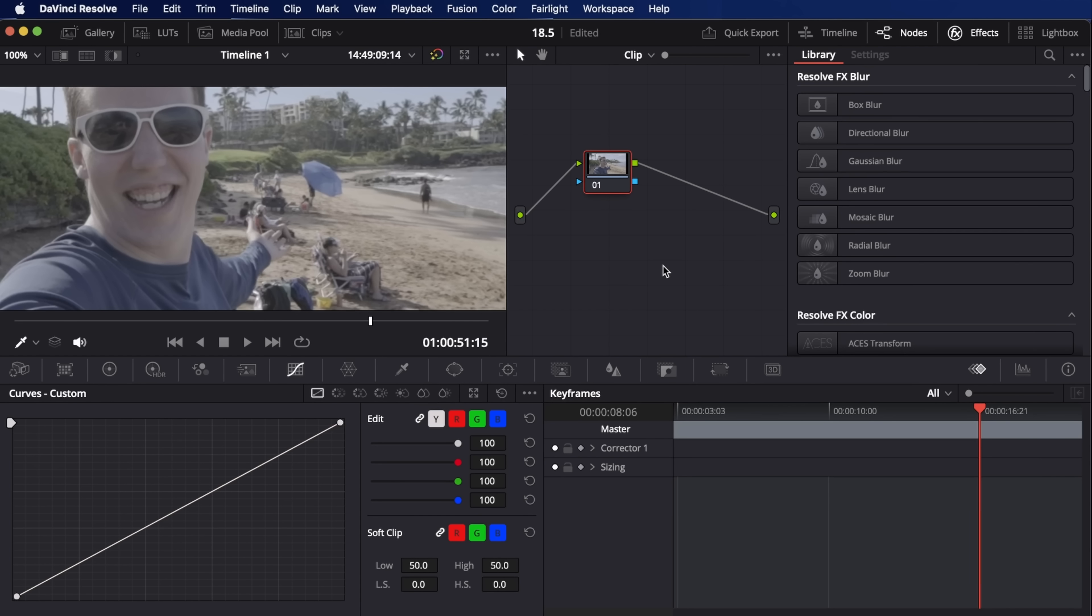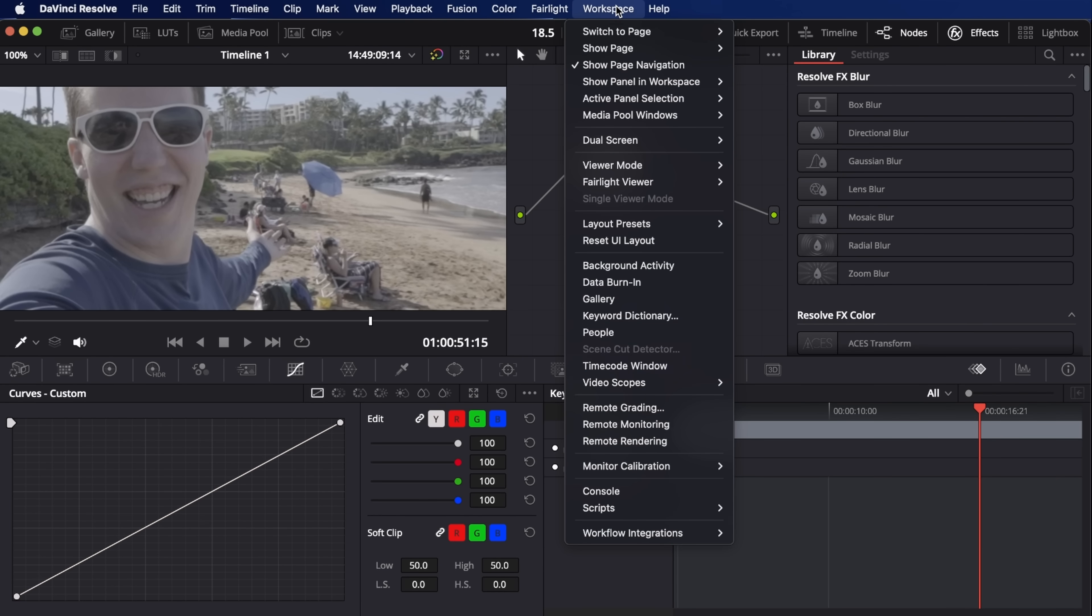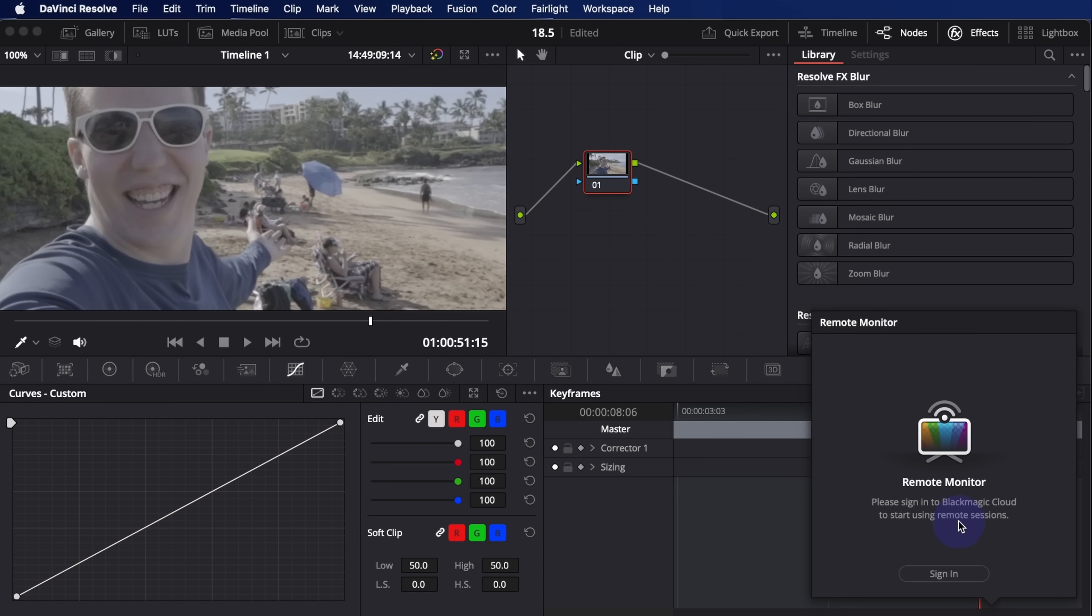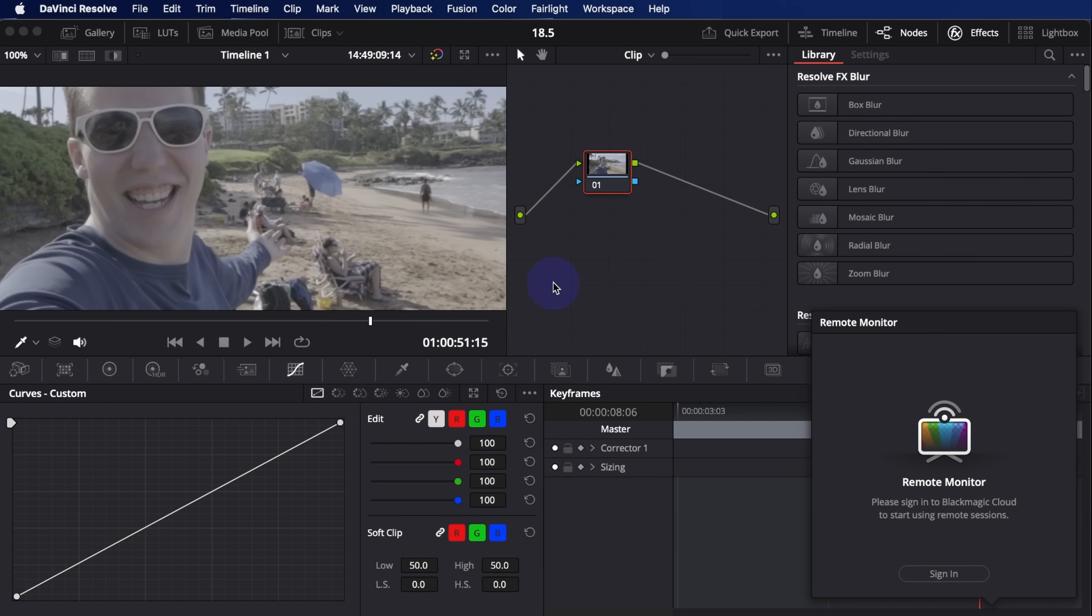Another thing that's pretty amazing is you can stream your output from the color page to a client that might be halfway across the world. This is only in the studio version. But if you go up to workspace and down to remote monitoring, you can sign into your black magic cloud account and your client can just kind of sign into a meeting room and view a high quality stream of your viewer. So you could do something like get on a discord call and they could monitor your color from their iPad from anywhere in the world. We're definitely going to be checking this out in a future video. Very exciting.